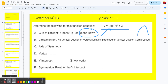Does it have a vertical dilation? We determine that by looking at the a value — the negative 2. If the absolute value of a is greater than 1, then it has a vertical dilation that is stretched, which is the case here. If the absolute value of a is between 0 and 1, it would be compressed. And if the absolute value of a is 1, there's no vertical dilation.